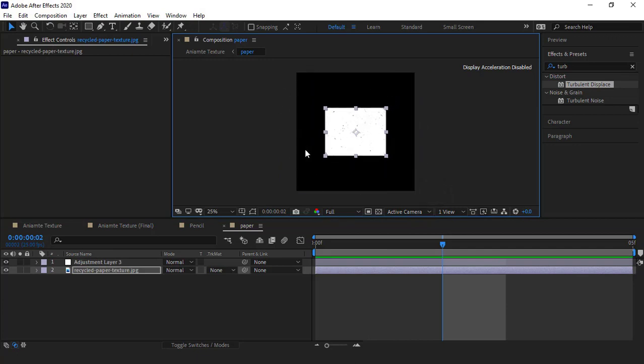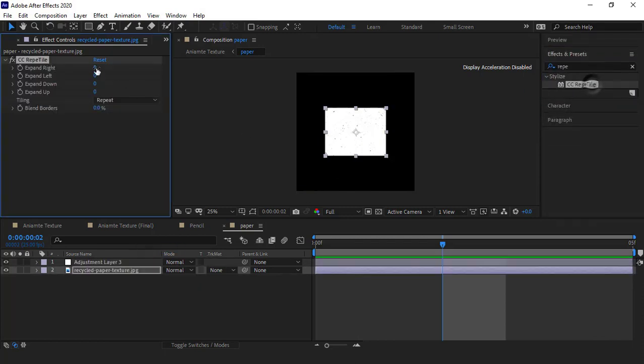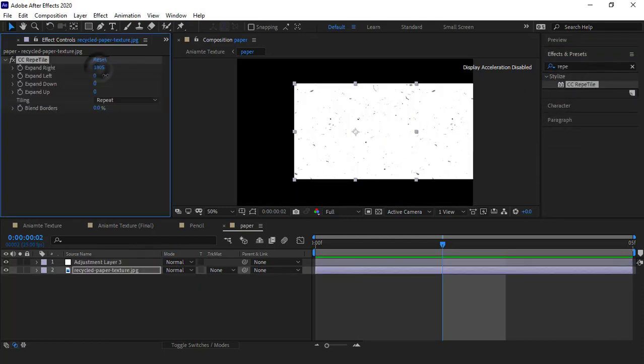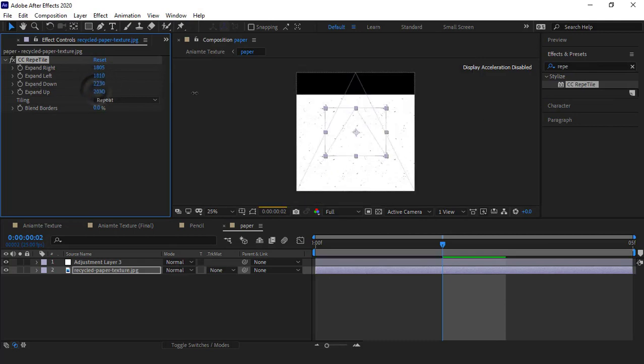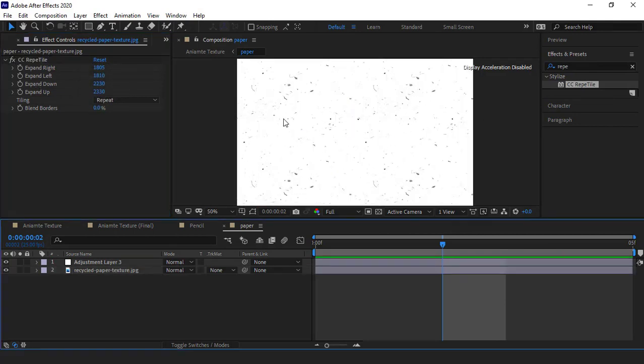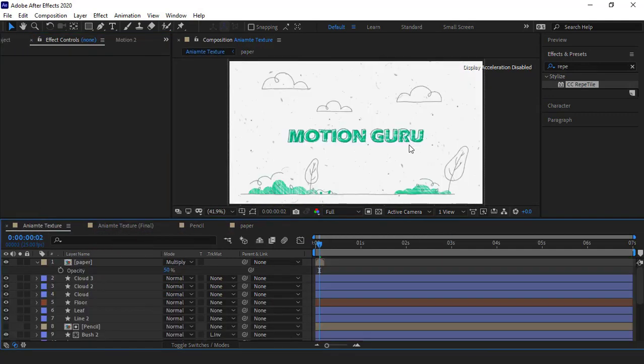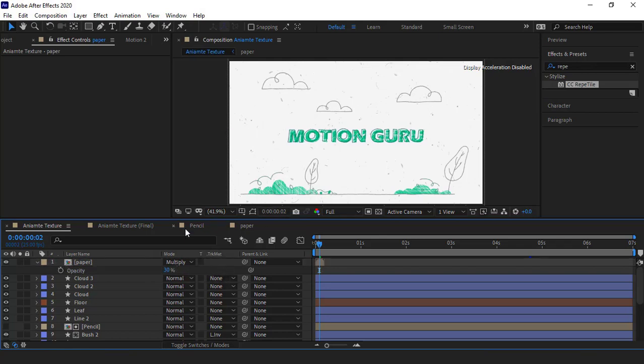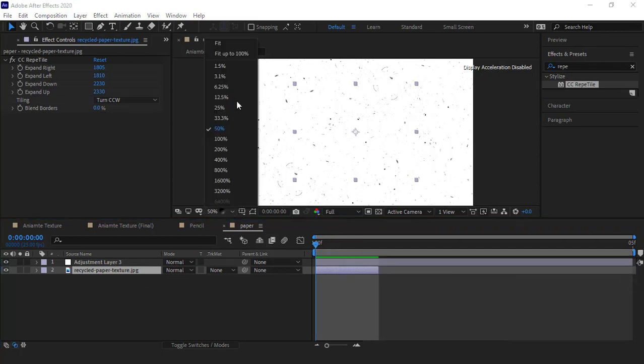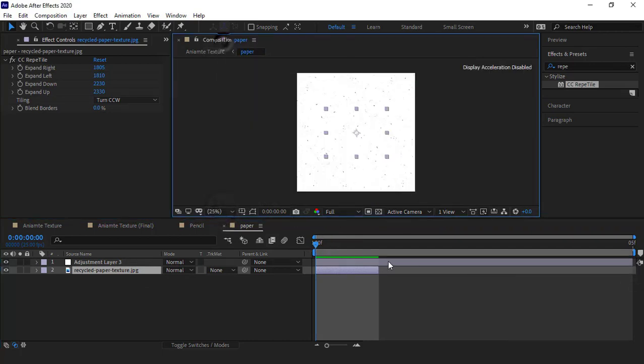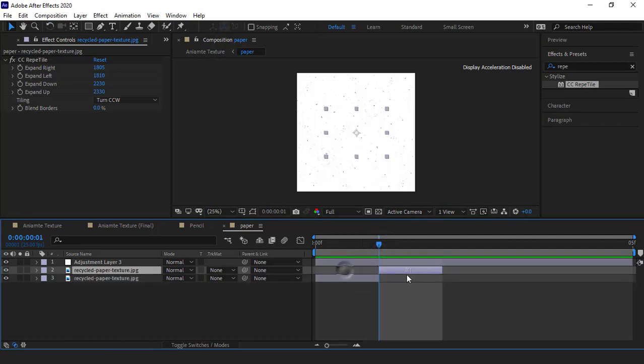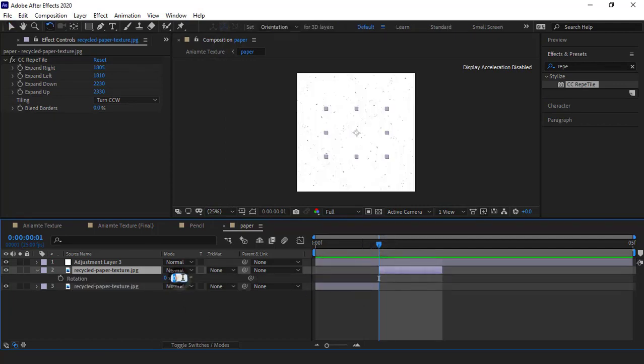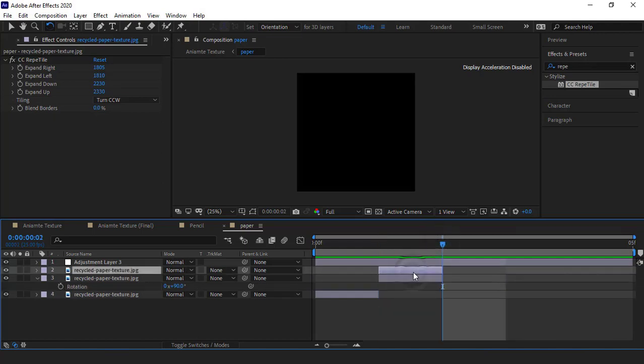For filling the blank parts, I use the CC rep tile effect. I increase its amounts so the blank parts get filled. And for noises being random, I select turn CCW. As you can see, I have smaller and better noises than before. I can also decrease its opacity and set it on 30. It's good for now. I go to the paper comp and start animating it. In the first frame it should be like this. In the next frame I duplicate it and move it here and rotate it 90 degrees, and I continue this process.